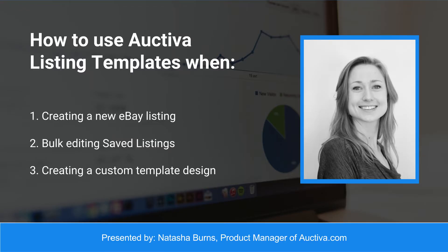Hey everyone, it's Natasha with Auctiva.com and I'm here to show you today how to add, edit, and create template designs for your eBay listings.